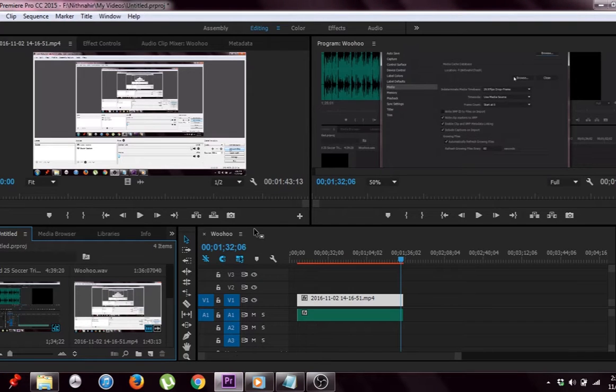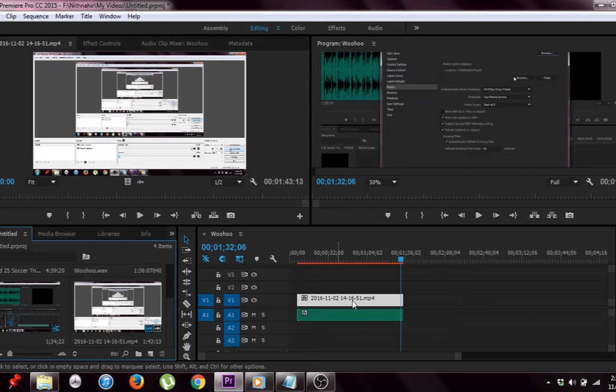Hey what's up YouTube, Naz here and today I'll show you how to recover disk space while using Adobe Premiere Pro.